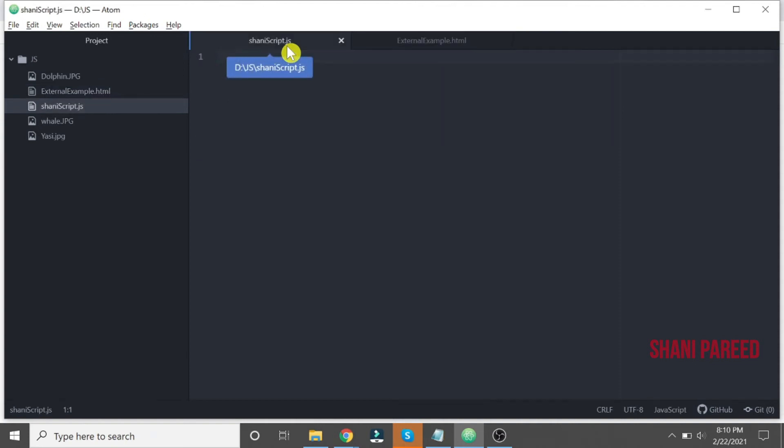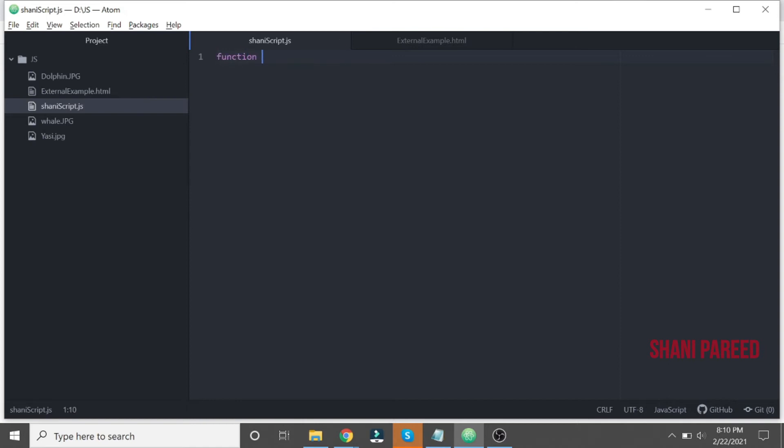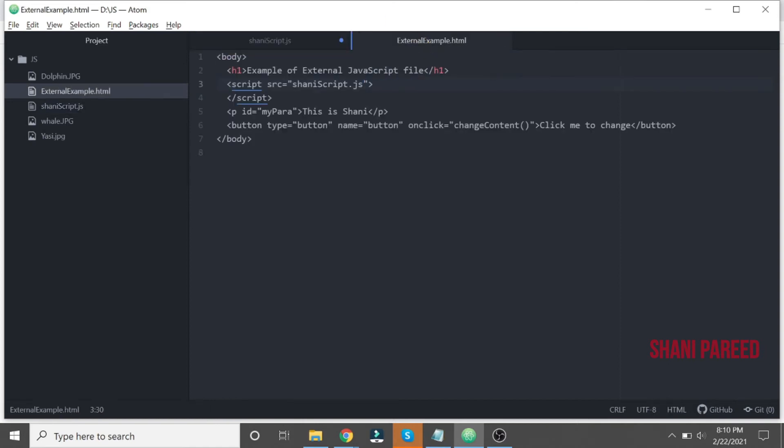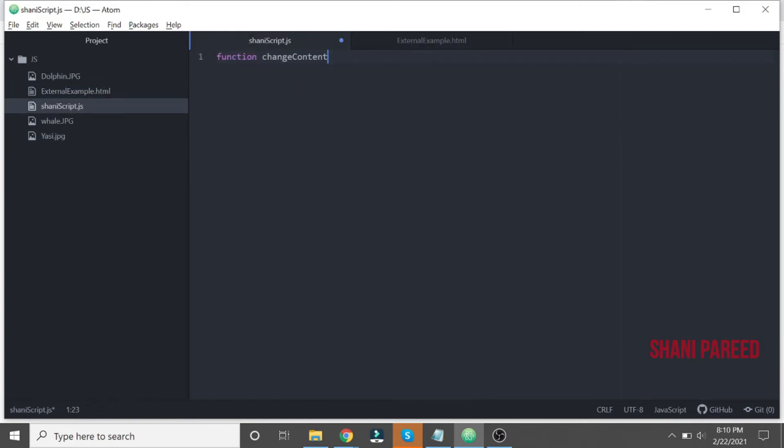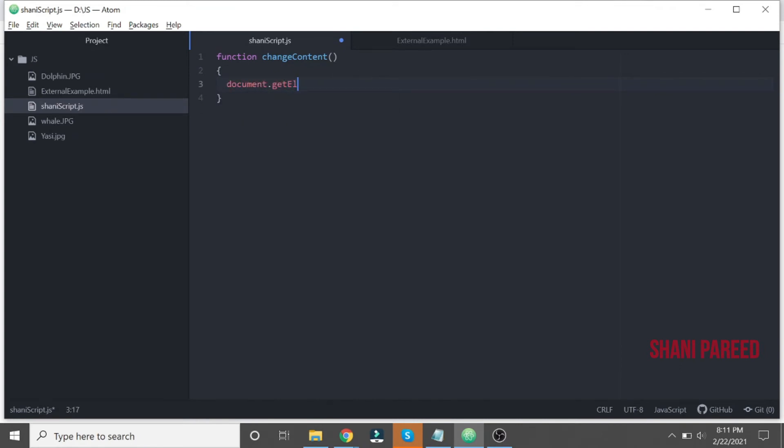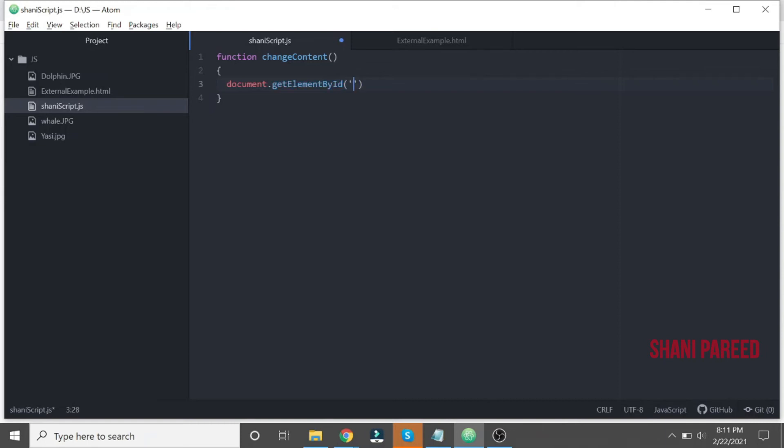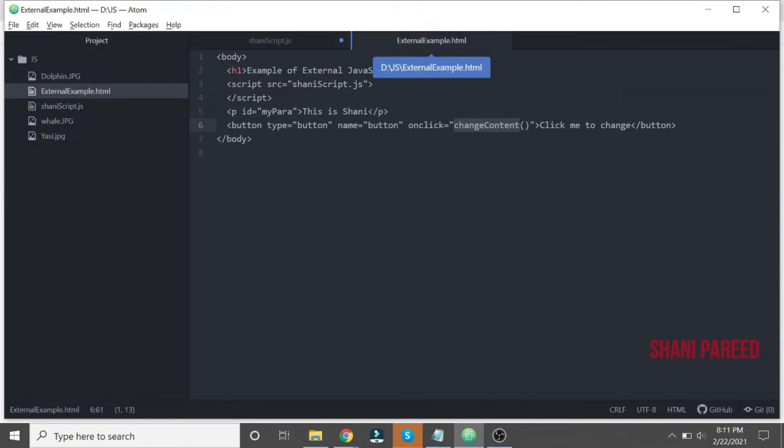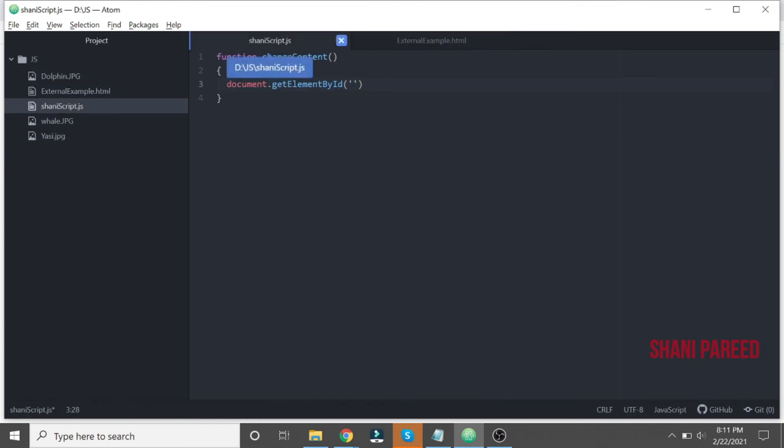So in that shiny script dot js, let me write the function. The function name is changeContent, so let me keep that function name and parentheses, then curly braces. Then let me keep document.getElementById, the ID of our paragraph element. Its content only we are going to change. So dot innerHTML, the content of that I will change to: This is New.